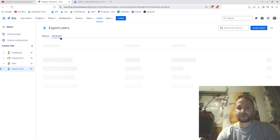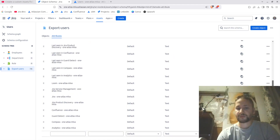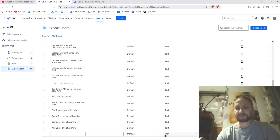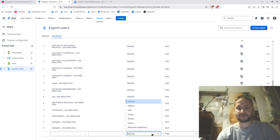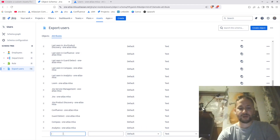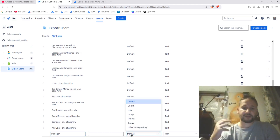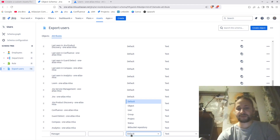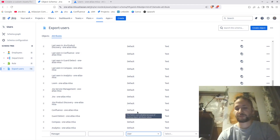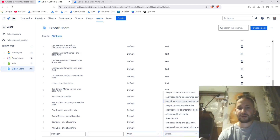You can always go back and add a new attribute depending on your needs. For example, if you want to add a 'manager' field to specify who that manager is, you select 'add attribute', name it 'manager', and choose the type — which could be default, object, user, group, project, status, etc. For a manager, it will be the user type.